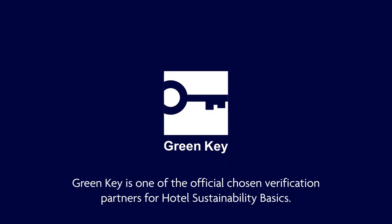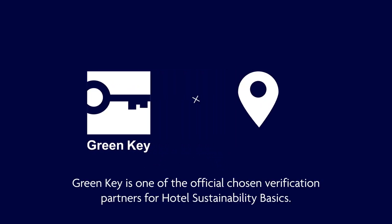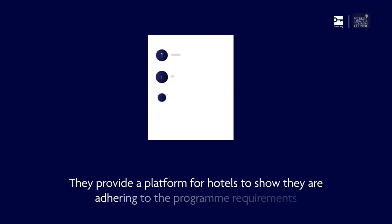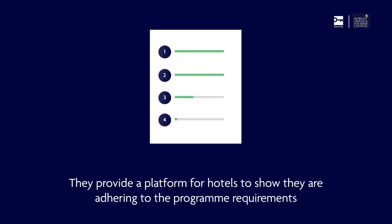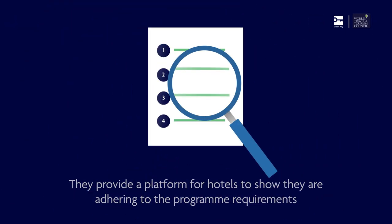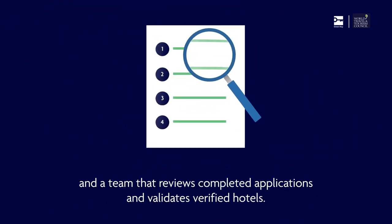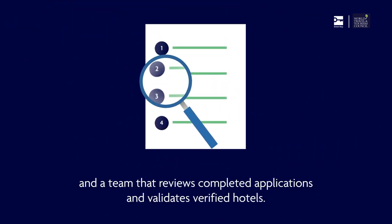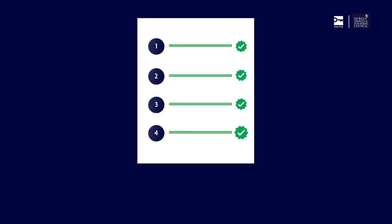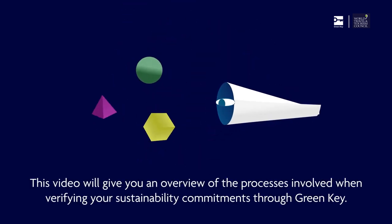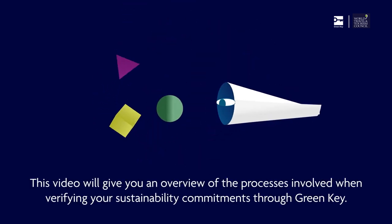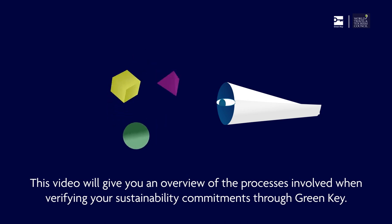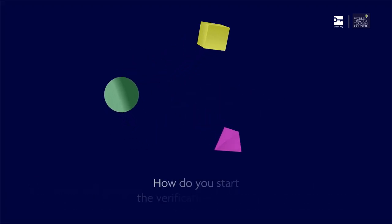Green Key is one of the official chosen verification partners for Hotel Sustainability Basics. They provide a platform for hotels to show they are adhering to the programme requirements and a team that reviews completed applications and validates verified hotels. This video will give you an overview of the processes involved when verifying your sustainability commitments through Green Key.